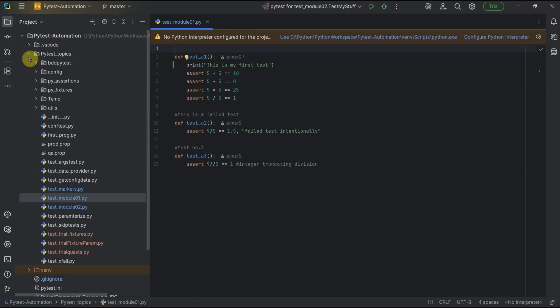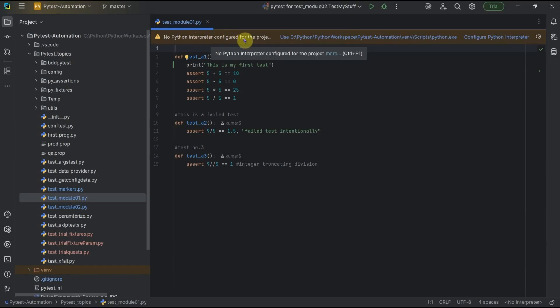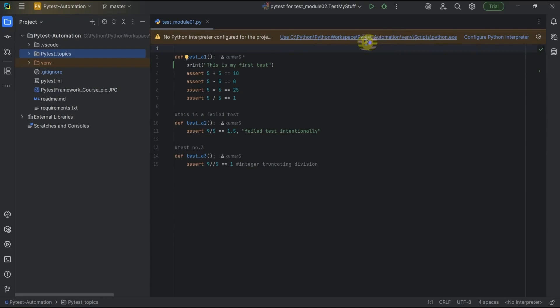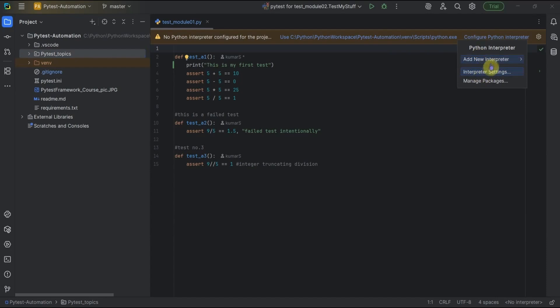This project is saying there is no Python interpreter found, and no Python interpreter is configured for this project. For selecting the Python or virtual environment for this project we have to do some configuration. PyCharm is already giving the option here — 'No Python interpreter configured' — and it's asking to configure the Python interpreter in the venv inside the pytest-automation folder.